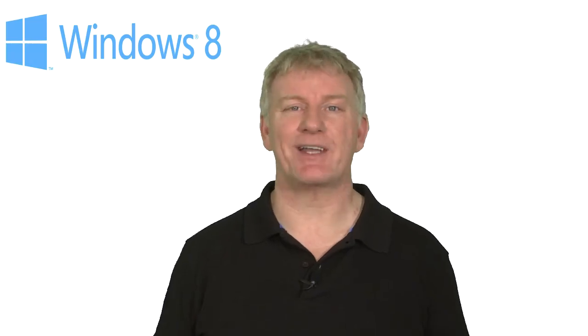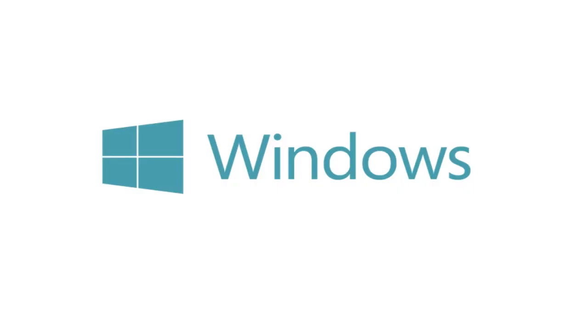Shopping has never been so easy, all with the power of Windows 8.